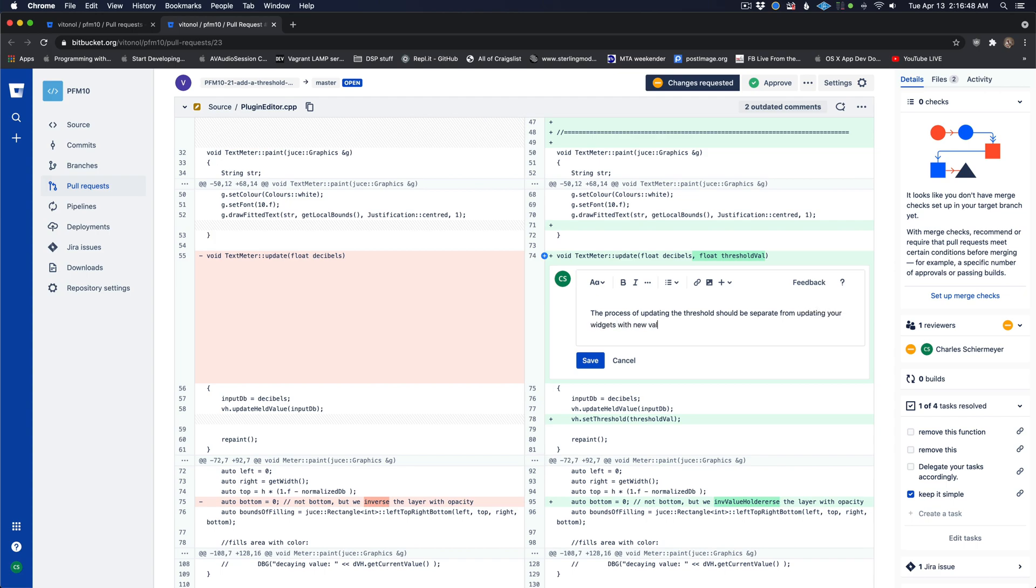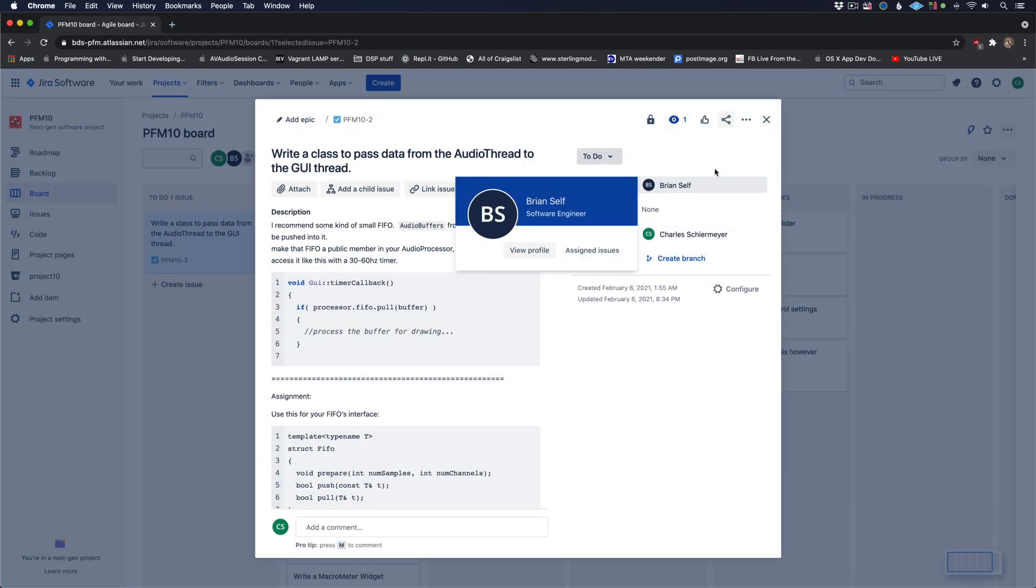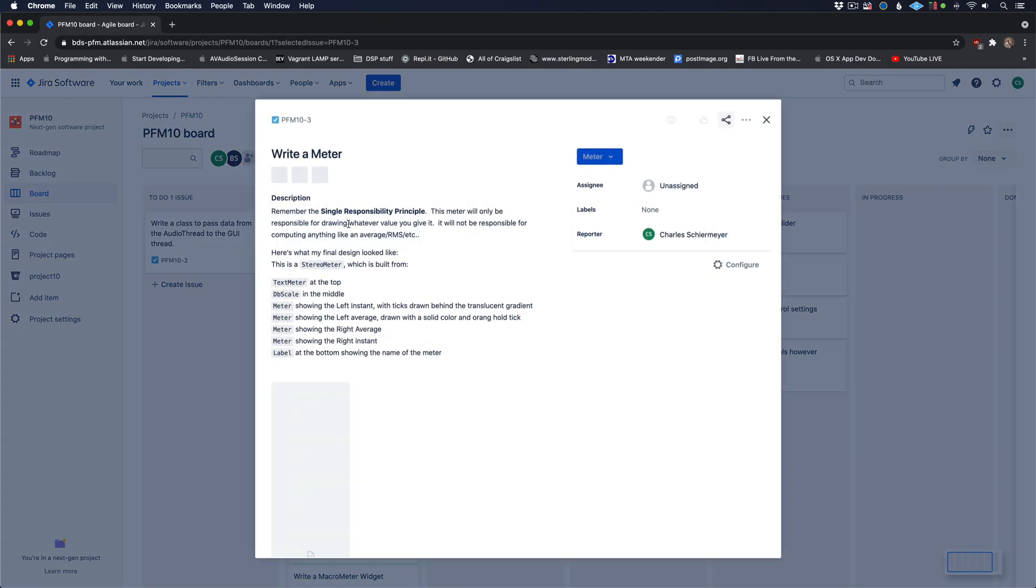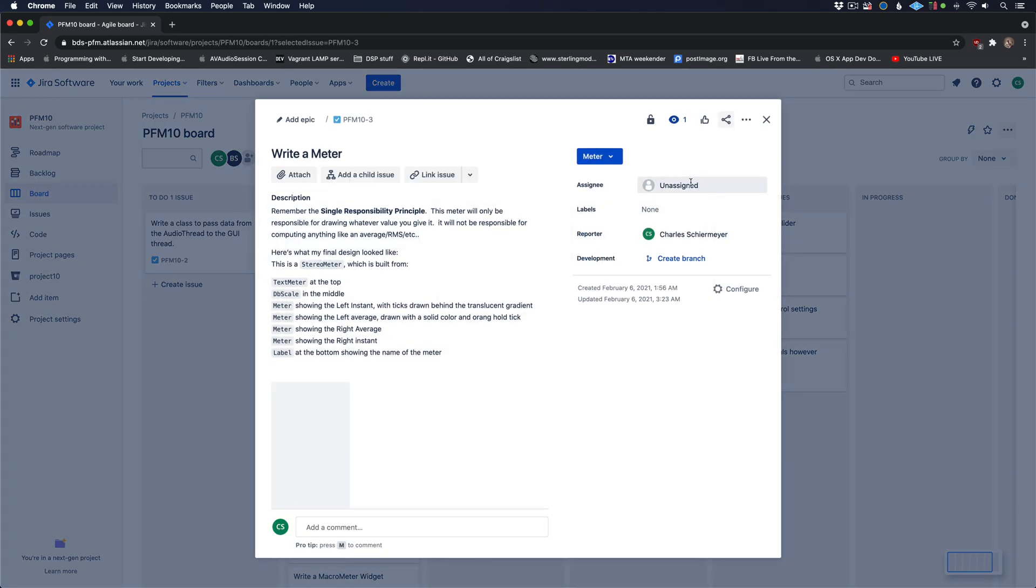Plugins aren't built all at once. They are built step-by-step implementing one feature at a time according to a plan. You're going to build this plugin the exact same way one feature at a time according to a plan.